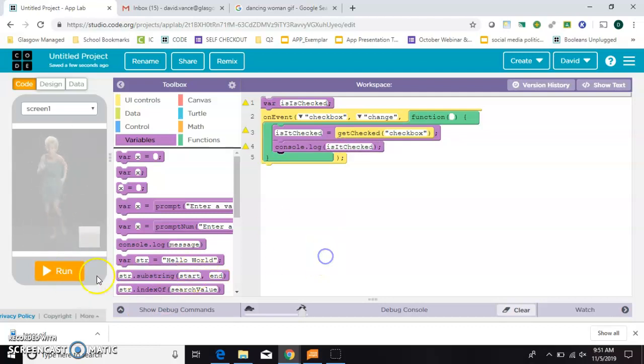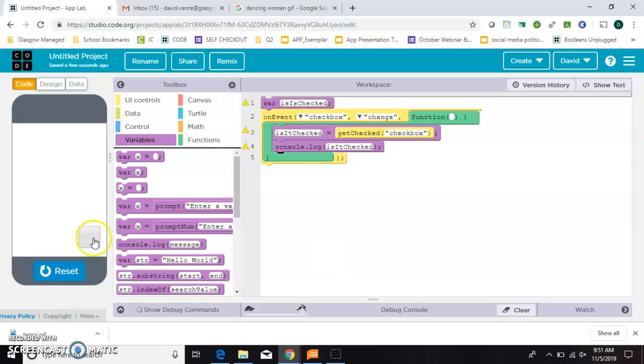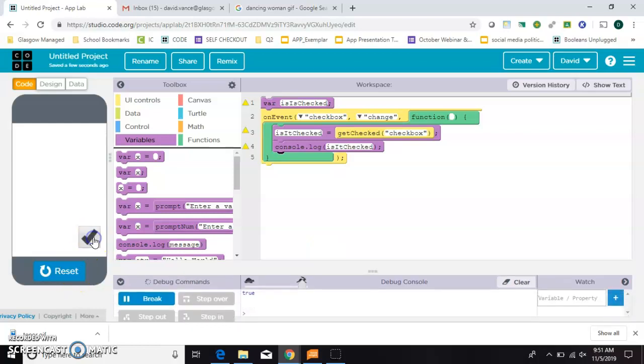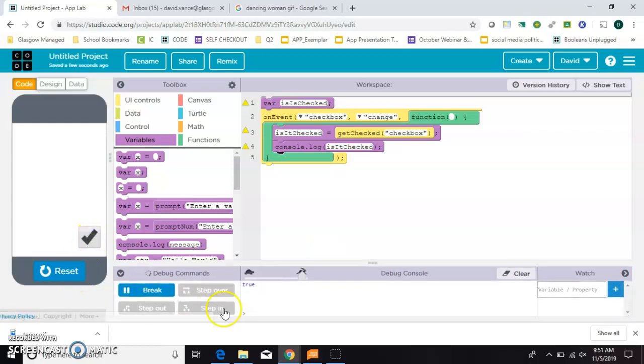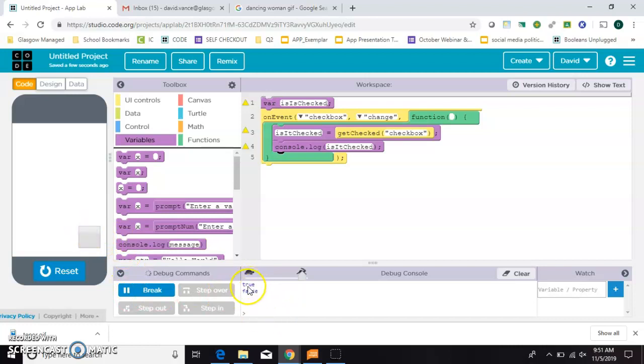And we'll hit run. And now when I click check, it says true down here in the console log. And when I uncheck, it says false. So we know that our variable is working.